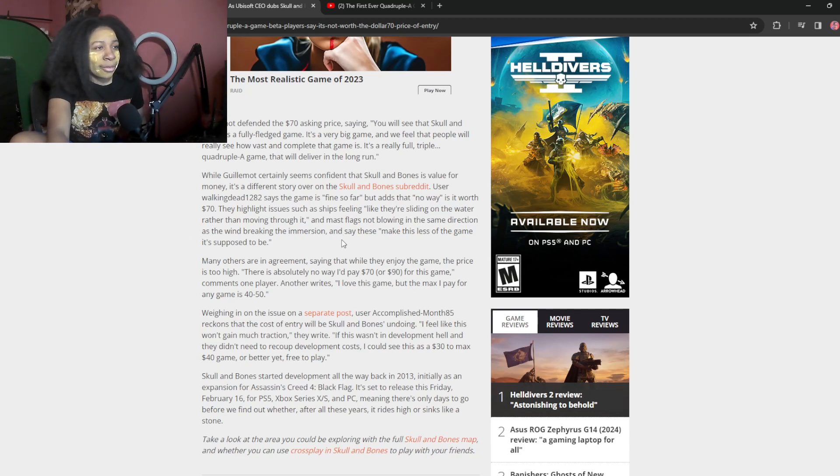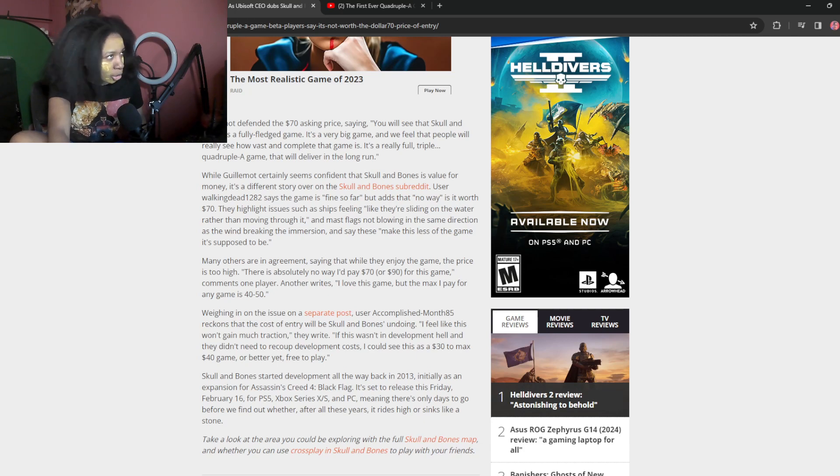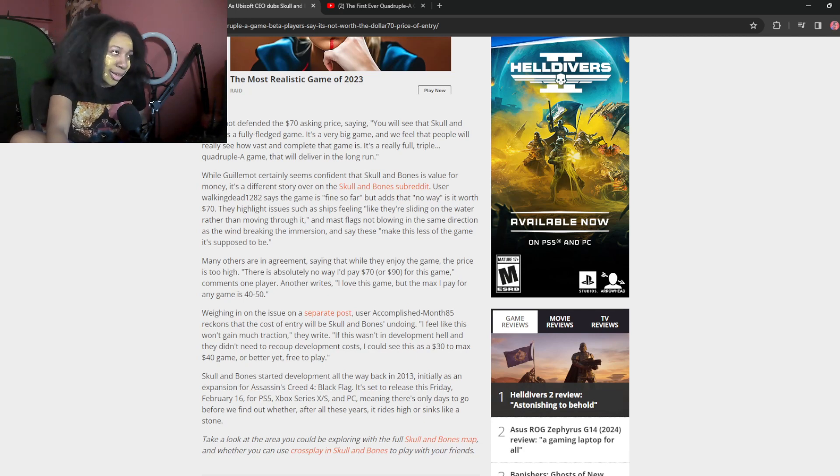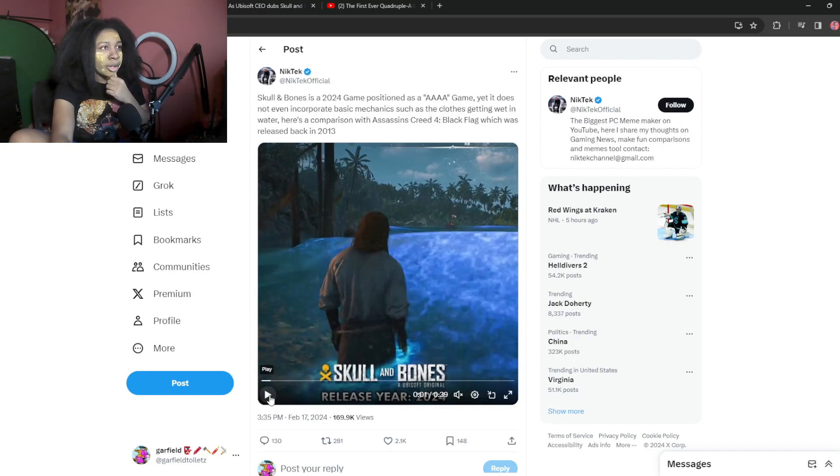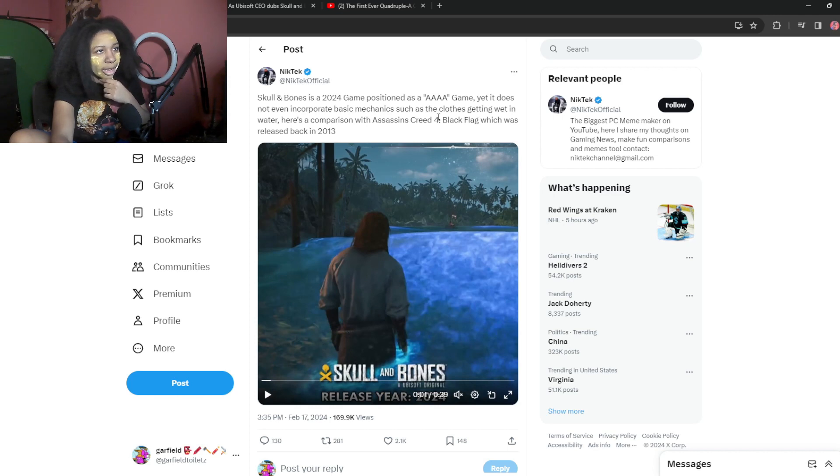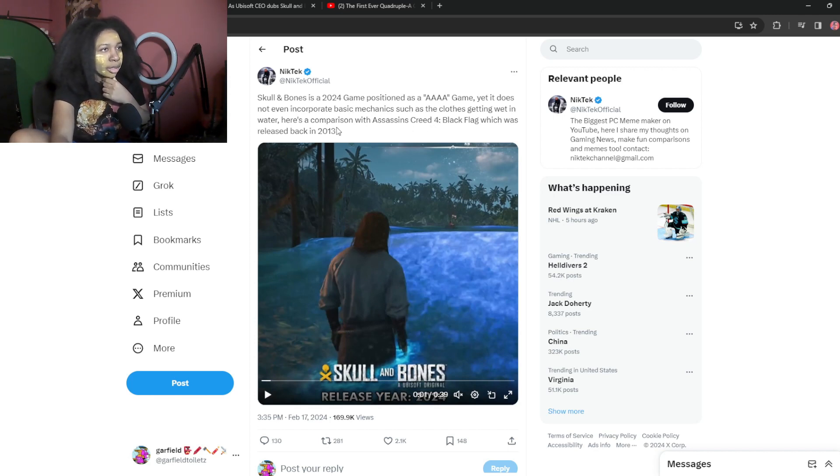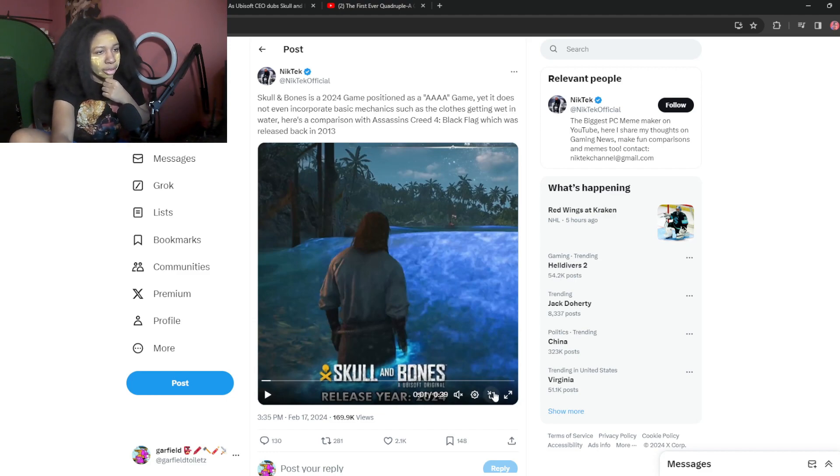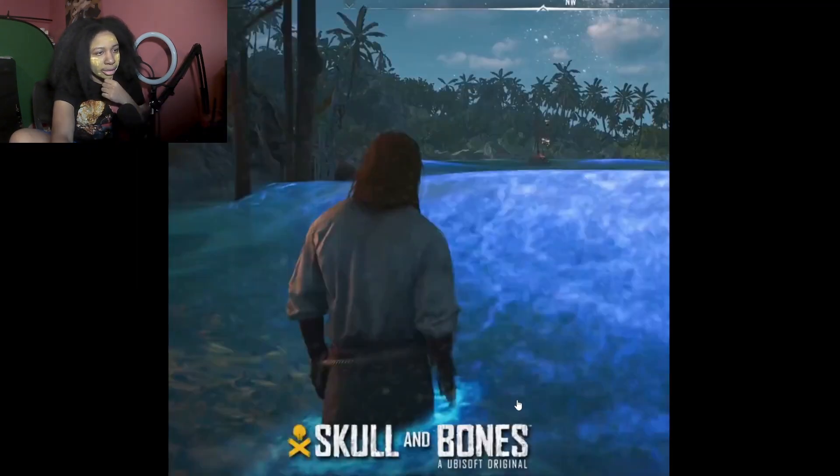It's, the way it feels with Skull and Bone's, it's like calling Gollum a quadruple A game. That was $70 too. Holy fuck. Skull and Bone's is a 2024 game positioned as a quadruple A, yet it does not even incorporate basic mechanics, such as clothes getting wet in the water. Comparison, Assassin's Creed Black Flag, released in 2013.